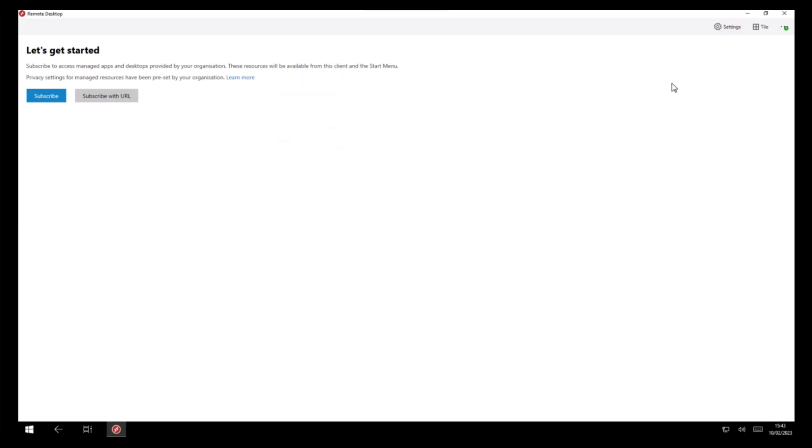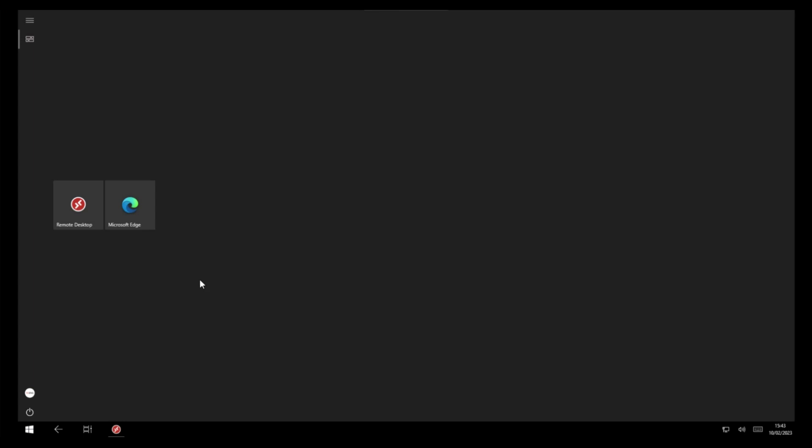If we minimize the remote desktop client, you can see our two kiosk app icons on the desktop.